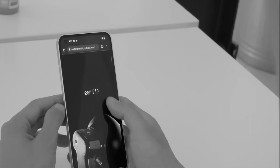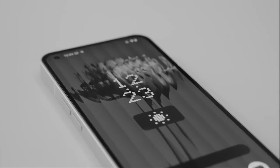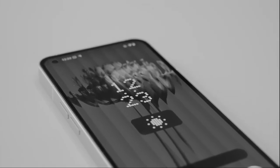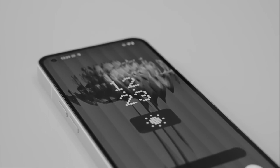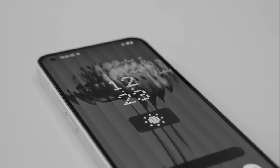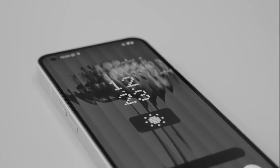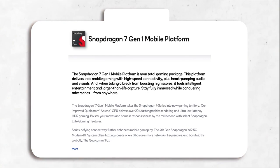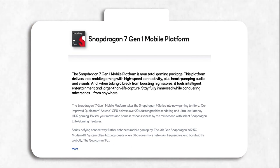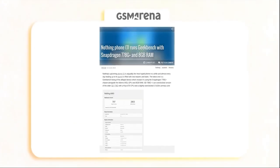But what I find a little weird is the choice of the chipset. We finally know what Snapdragon chipset Nothing Phone 1 is going to have. Earlier we thought it was going to be the newly announced Snapdragon 7 Gen 1, a 4nm upper mid-range chipset, but that's not the case.